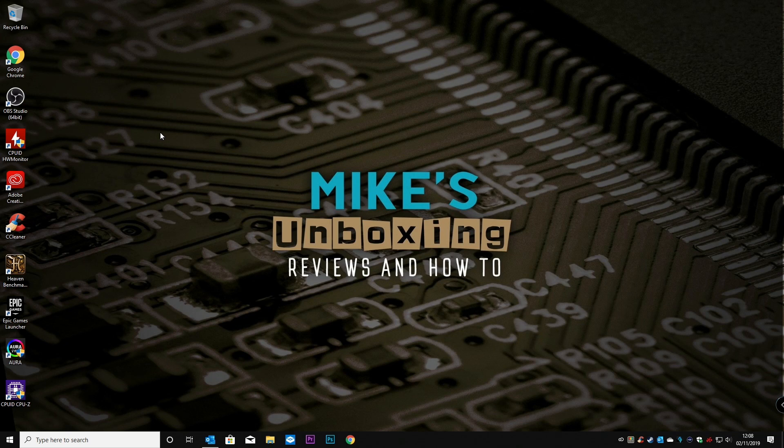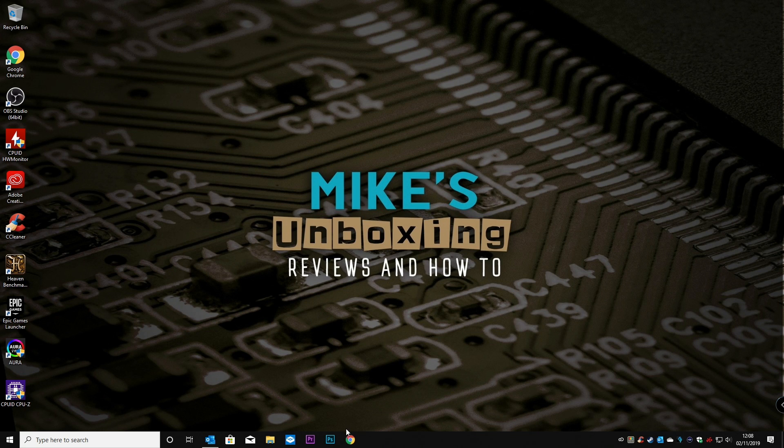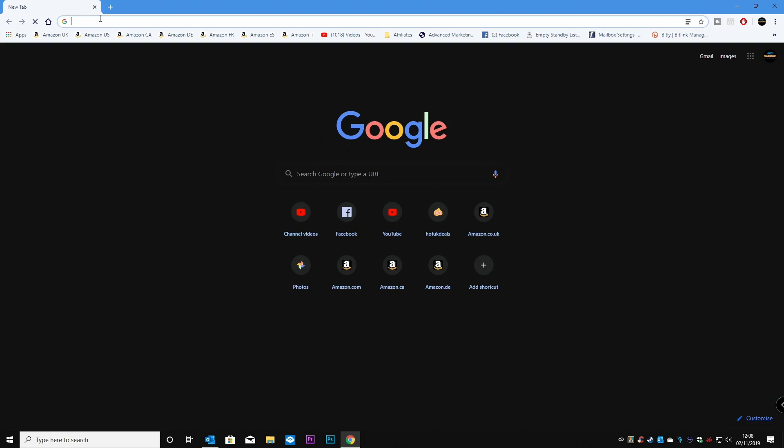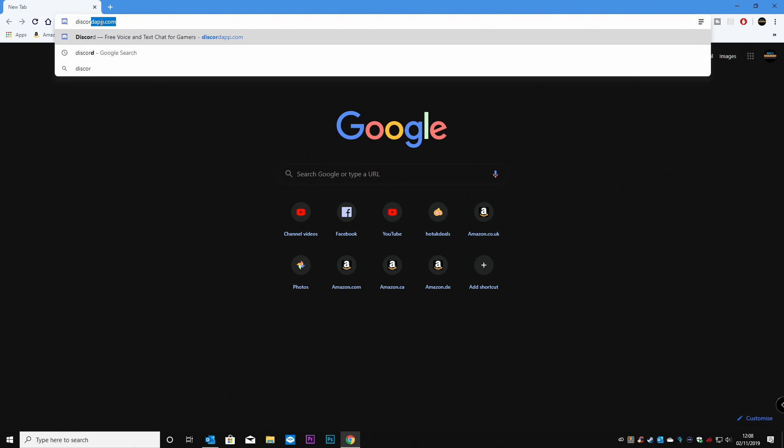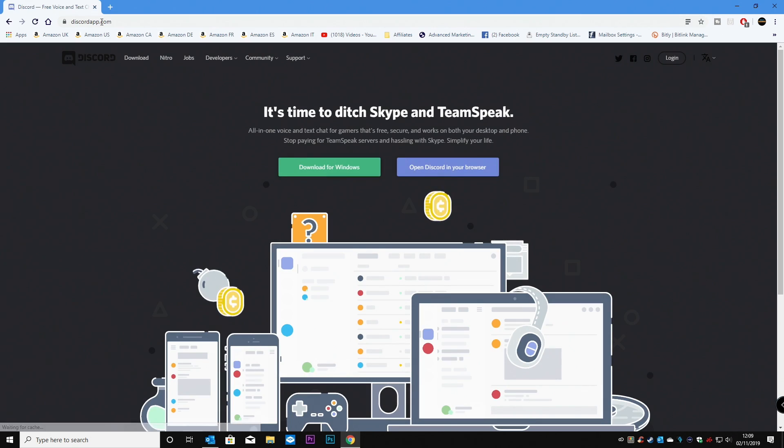So first of all, you're going to need a couple of things. First is an email address, which you can verify your account with, and you're going to also need a web browser. So we're going to use Chrome, and in the search bar, all you need to do is type in discordapp.com, hit enter, and this is the first page you'll be greeted with.